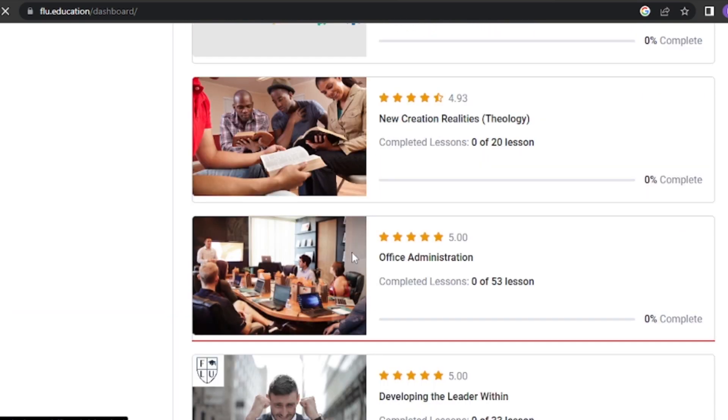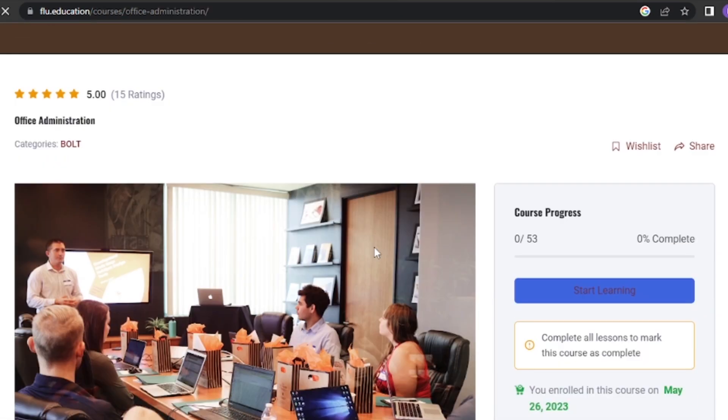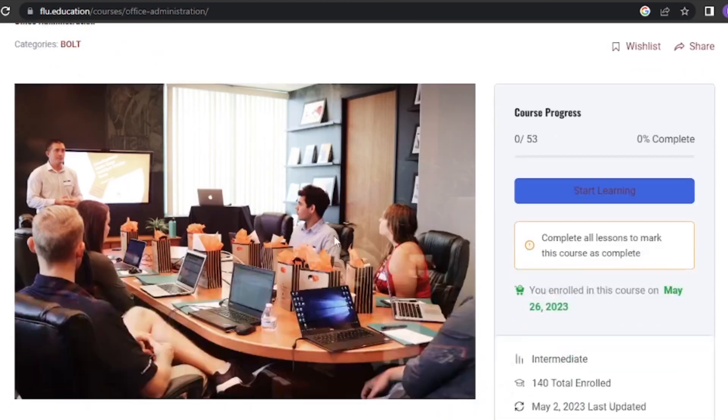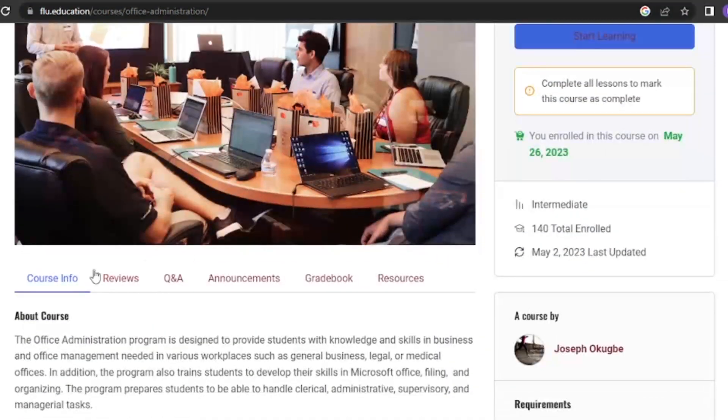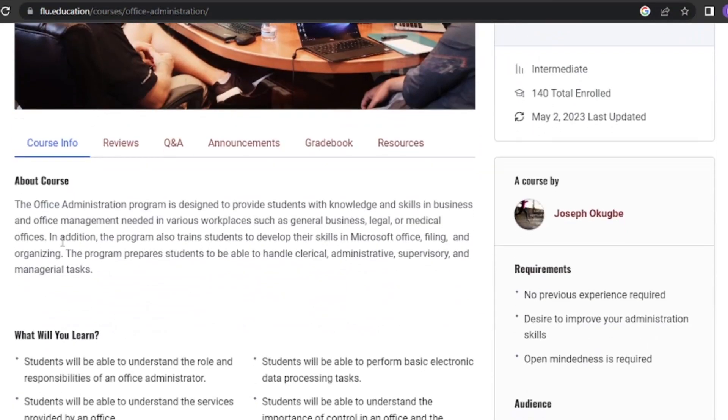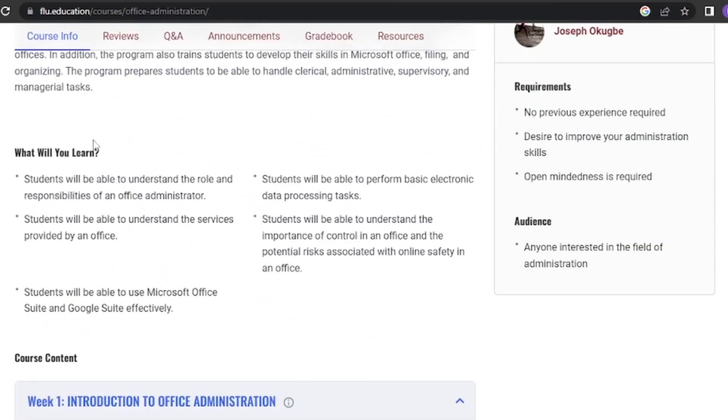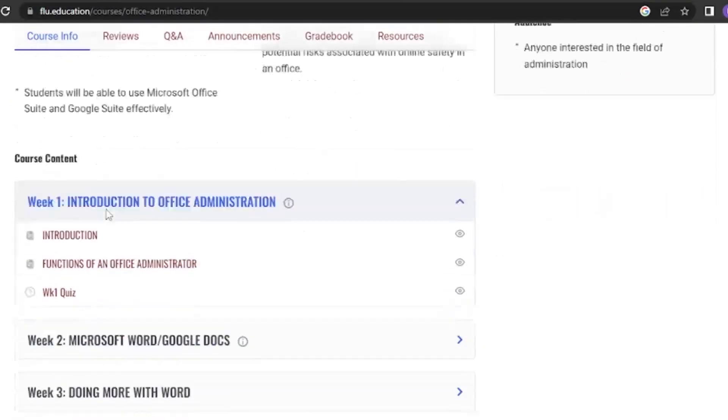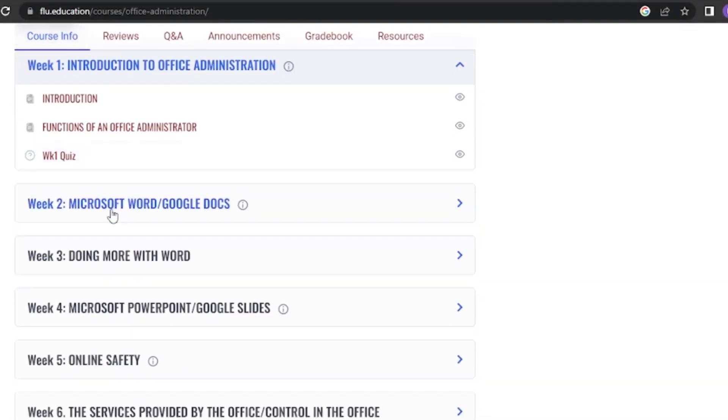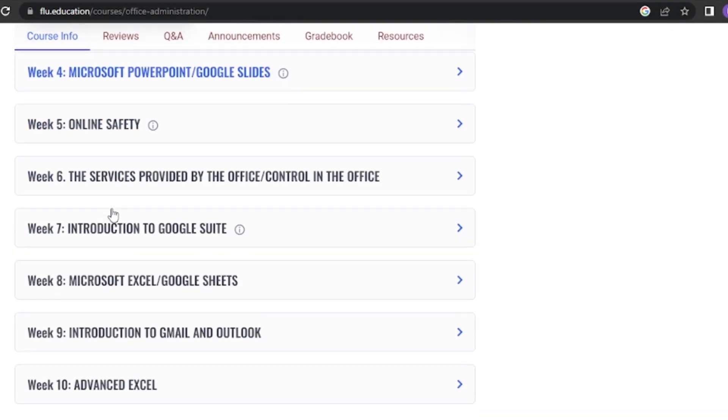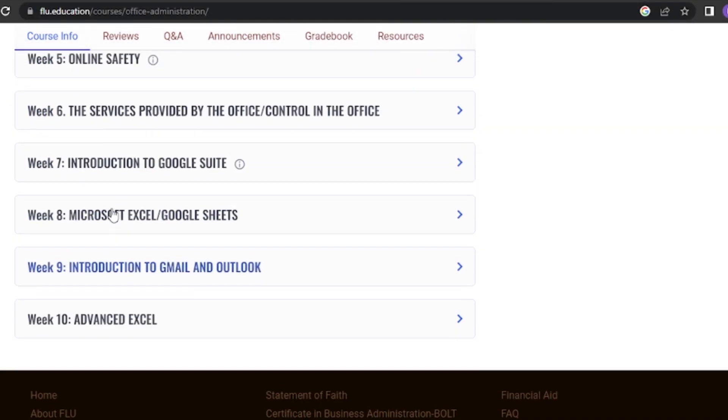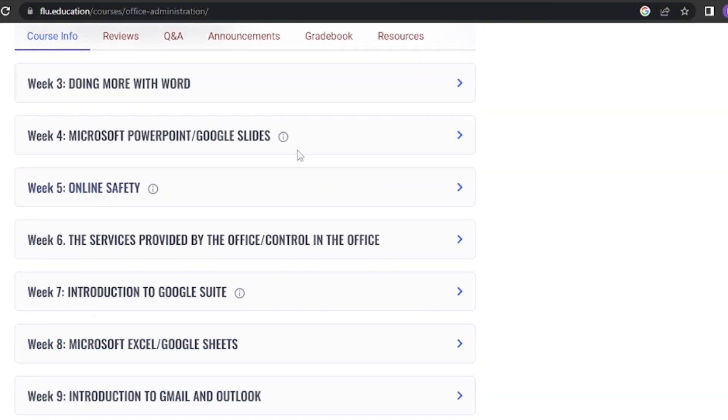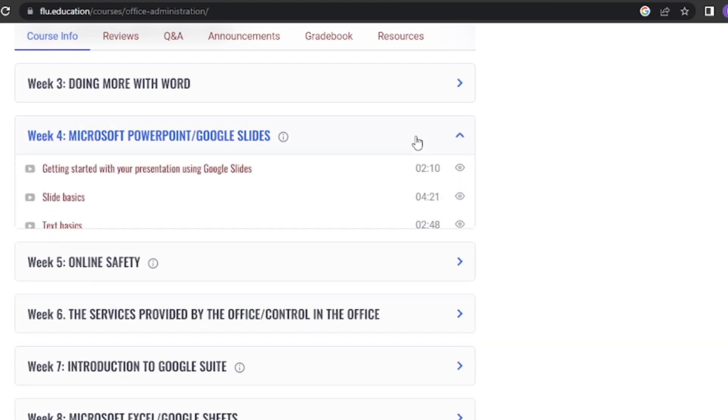When you enter a course, you'll find a wealth of information. This includes the course description, objectives, instructor details, and a breakdown of the curriculum. Take your time to familiarize yourself with this section as it will help you understand what to expect from the course.